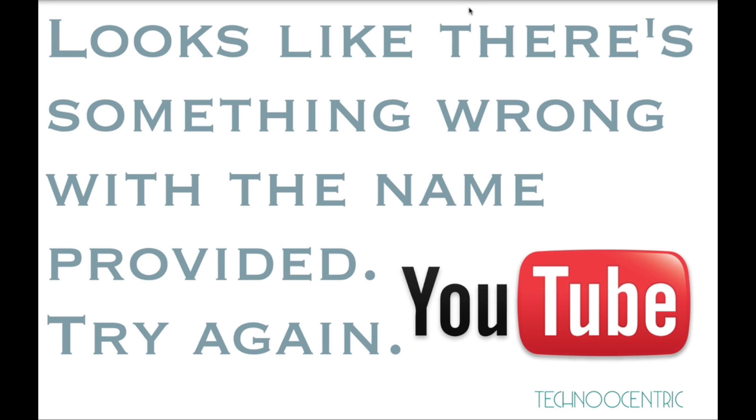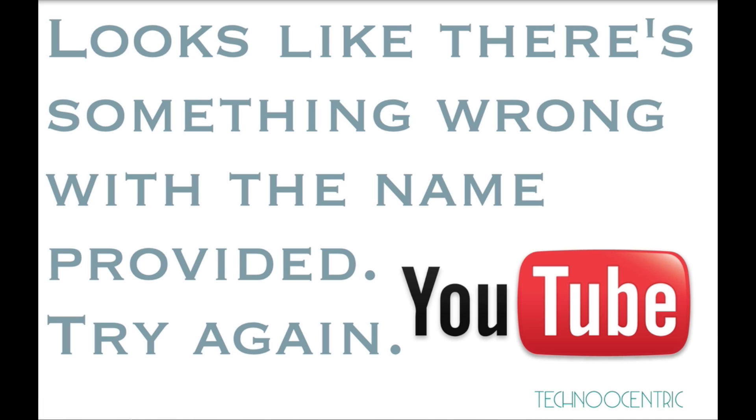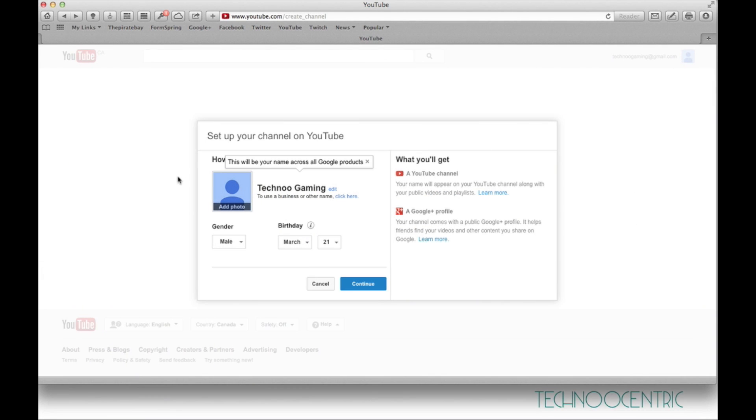Hey, it's Technocentric here and welcome to another tutorial. Today I'm going to be showing you guys how to fix the error that some of you might be getting when trying to name your channel.